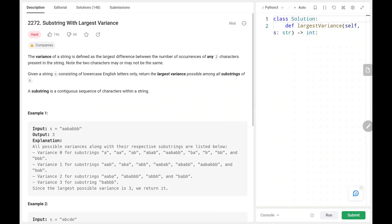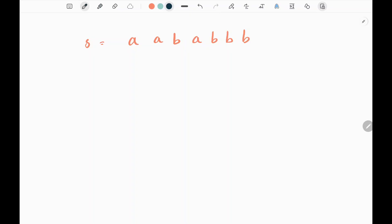Hey everyone, welcome back. Today we are going to solve problem number 2272: Substring with Largest Variance. First we will see the explanation of the problem statement, then the logic and the code. Now let's dive into the solution.